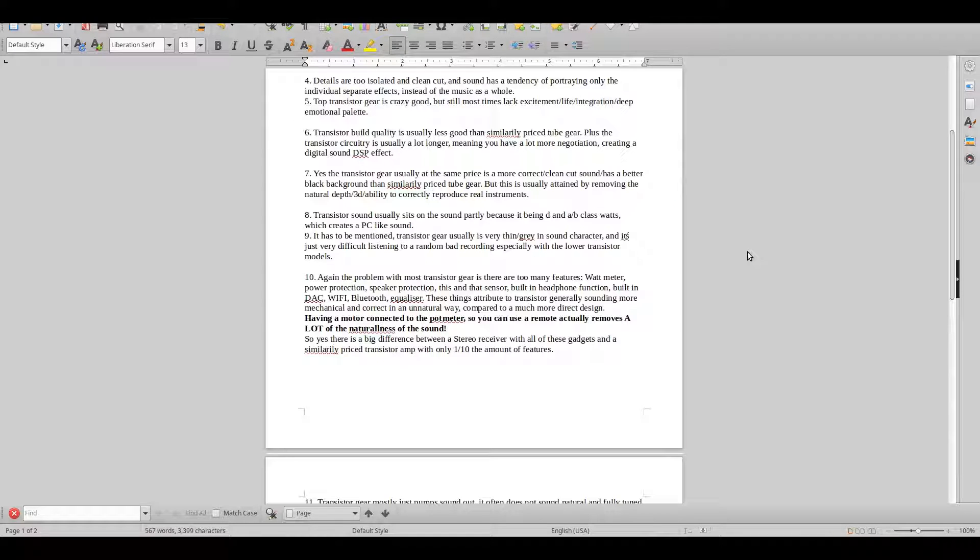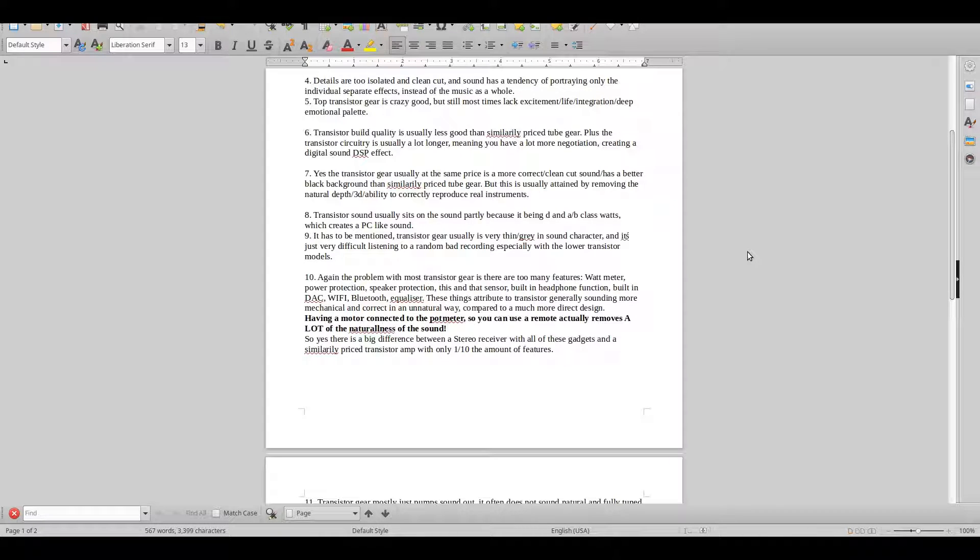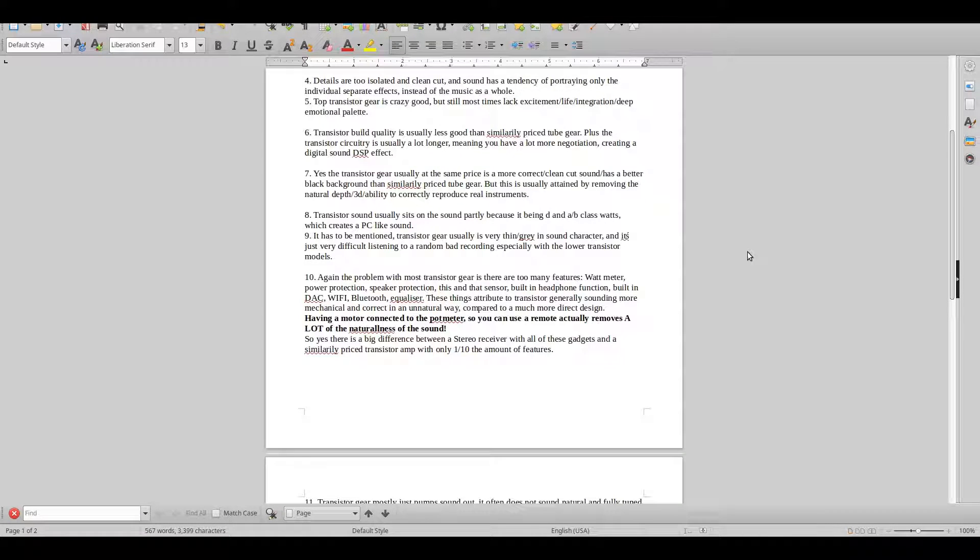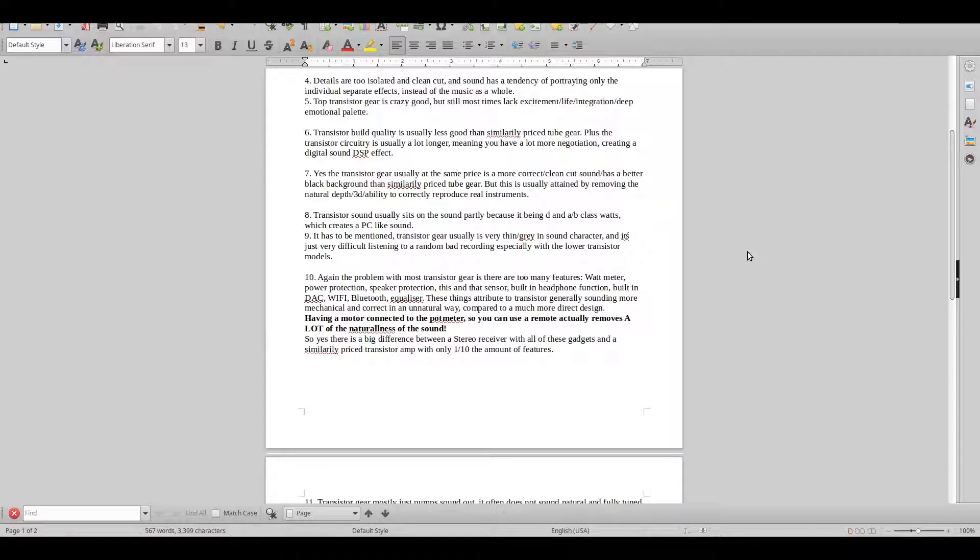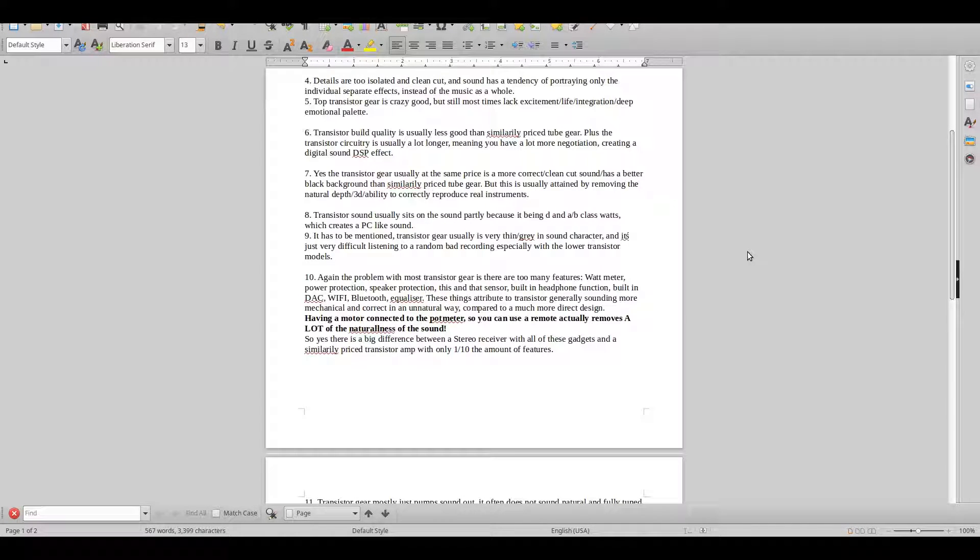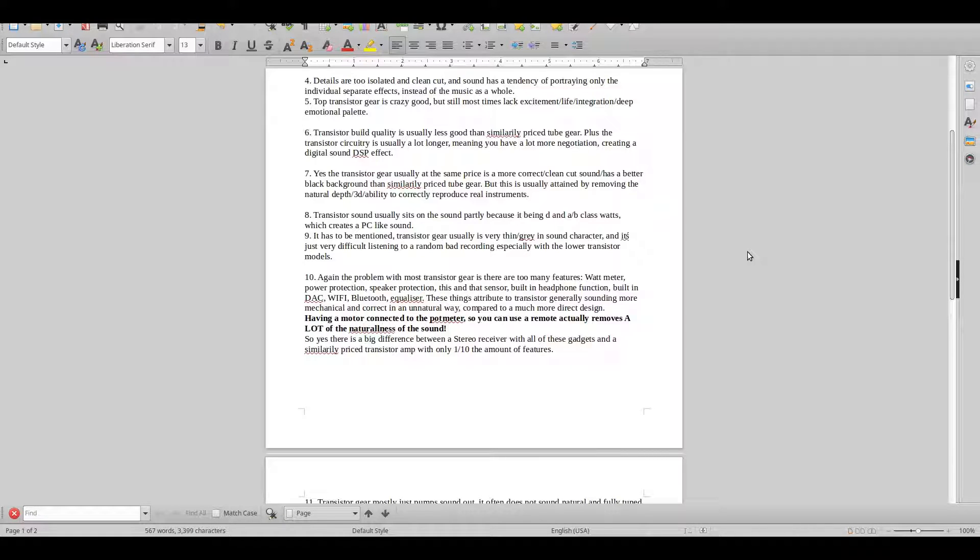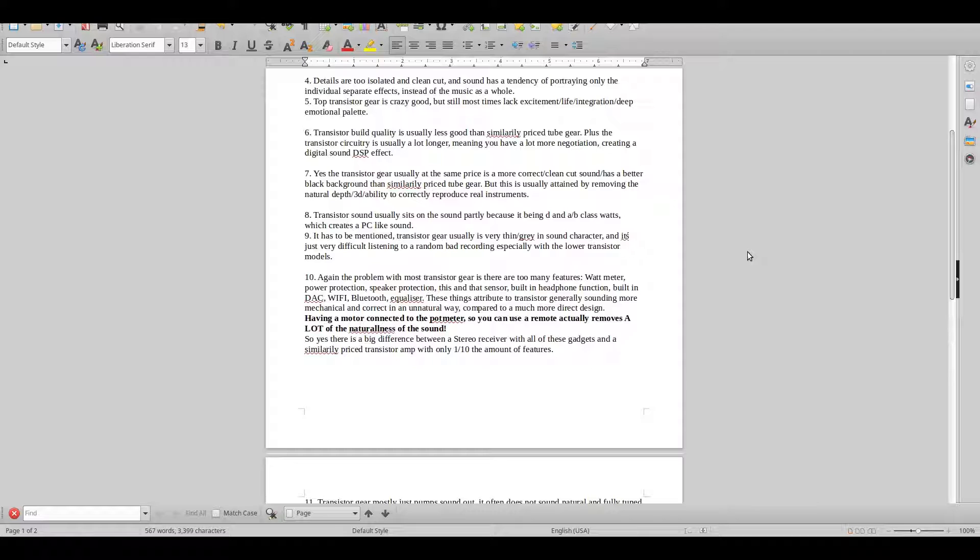Transistor build quality is usually less good than similarly priced tube gear, plus the transistor circuitry is usually a lot longer compared to the tube, meaning you have more negotiation creating a sort of digital DSP effect.